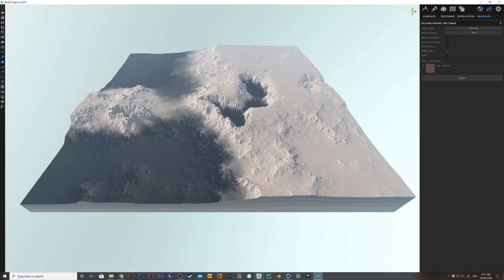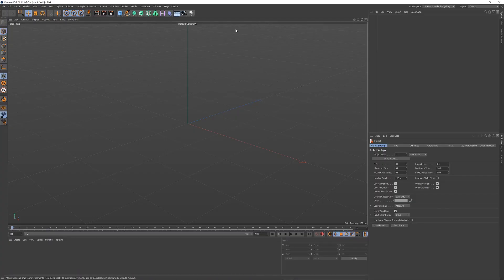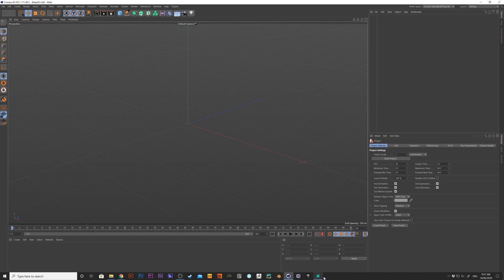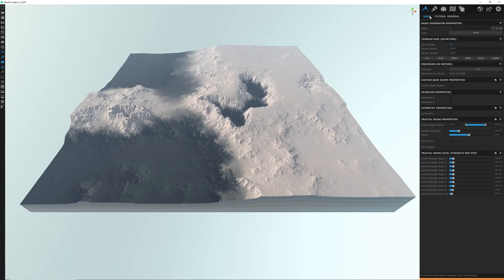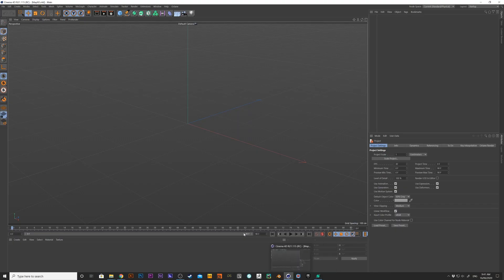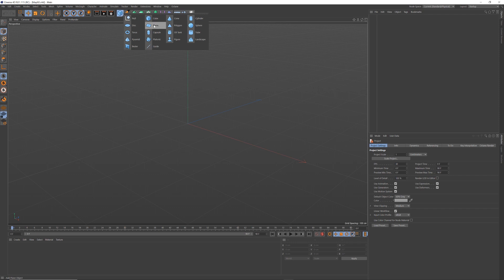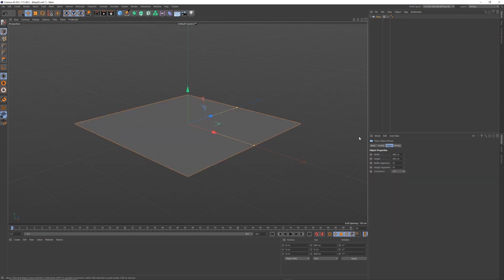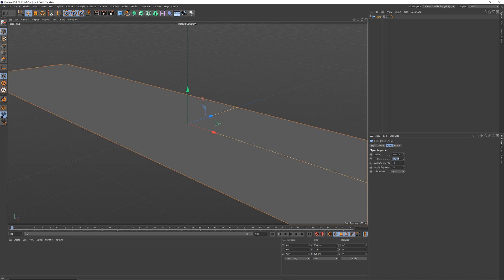And done, that is it. I'm going to come across into Cinema 4D now. If we come across to the surface and base in World Creator, we can see our terrain width and length is 2048. So let's make the same in Cinema 4D — create a plane, 2048 by 2048.